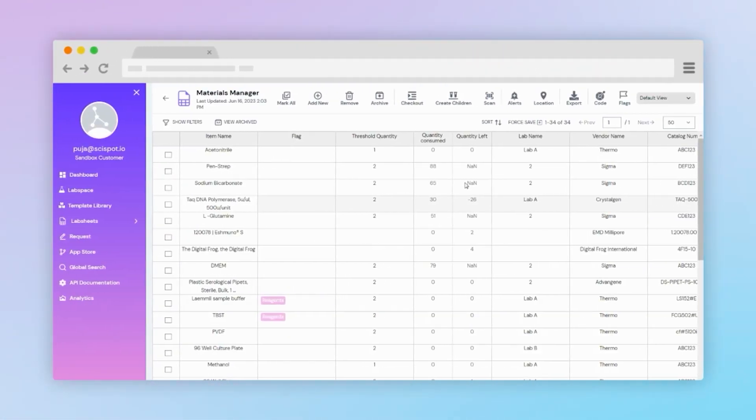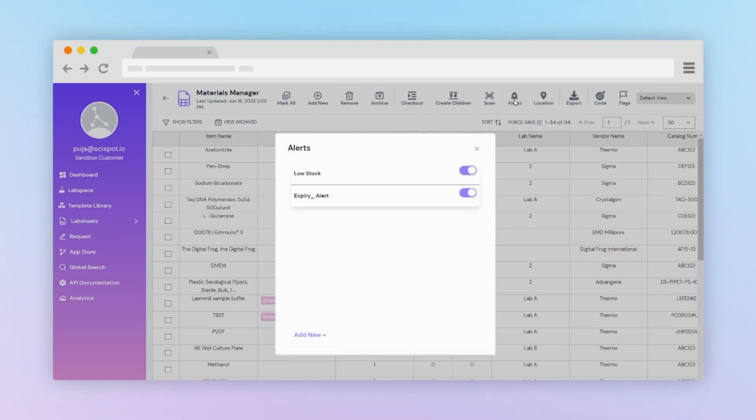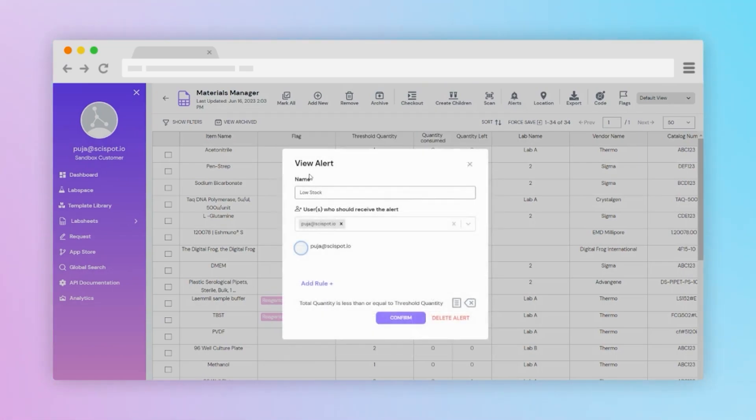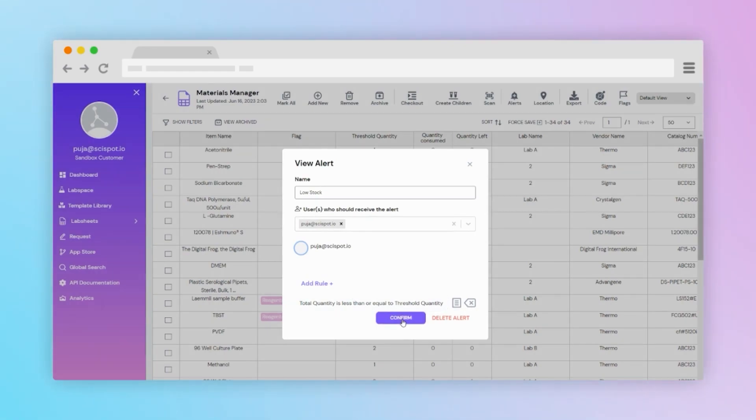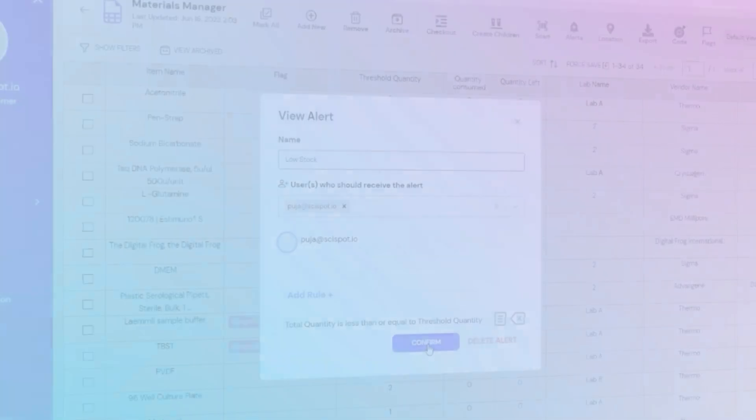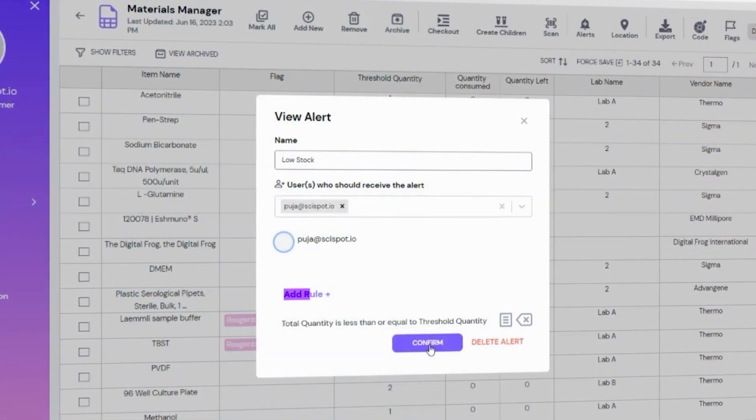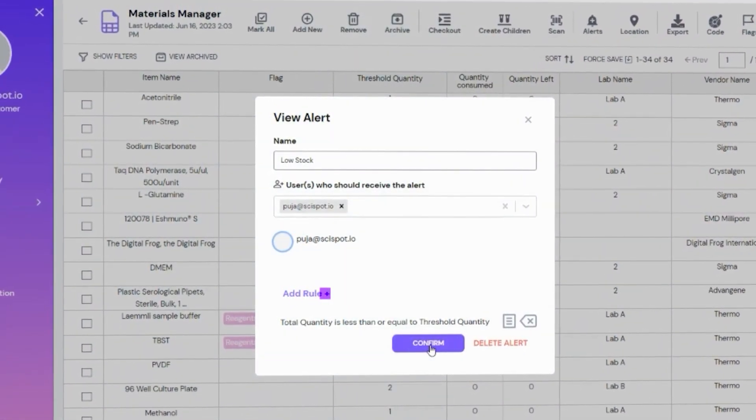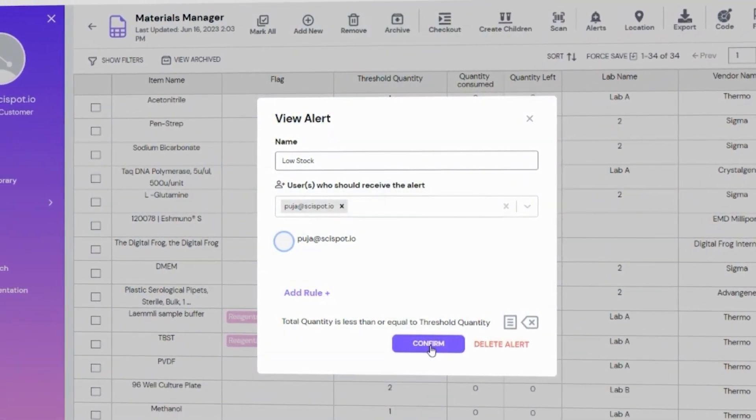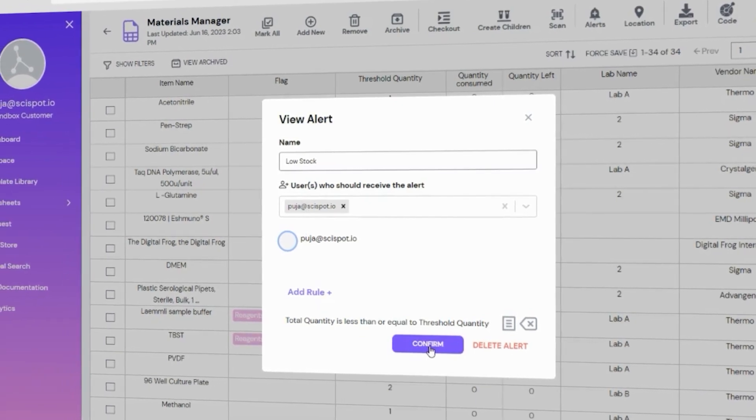In addition to data analysis, LabSheets can be utilized for inventory management. For example, the Material Manager allows for automation by integrating with Quartsy. Users can set up alerts for low stock levels, triggering notifications to specific team members. Customizable rules can be created based on individual requirements.